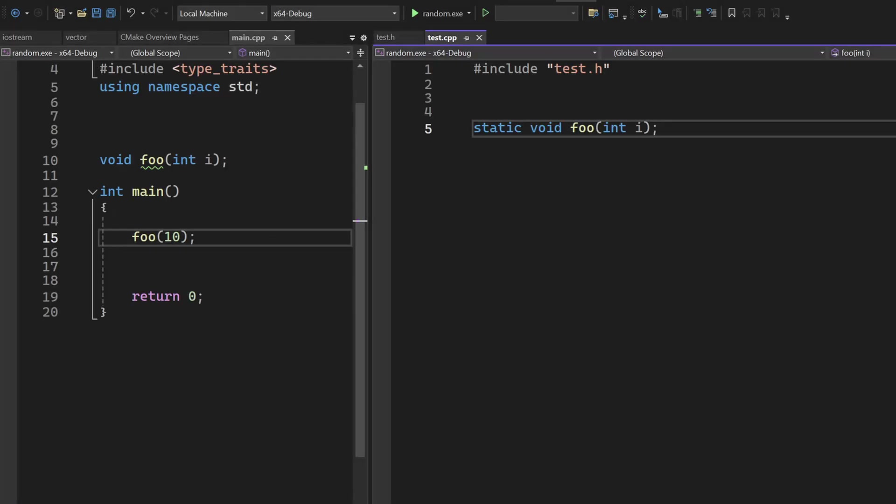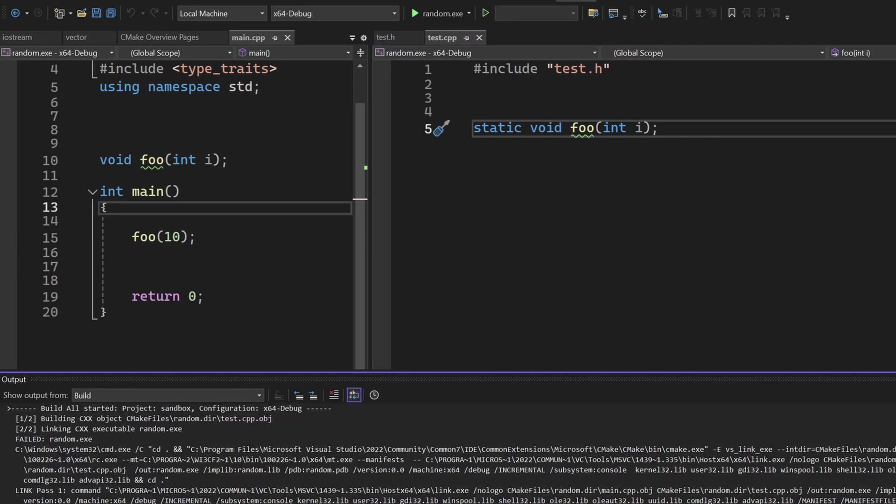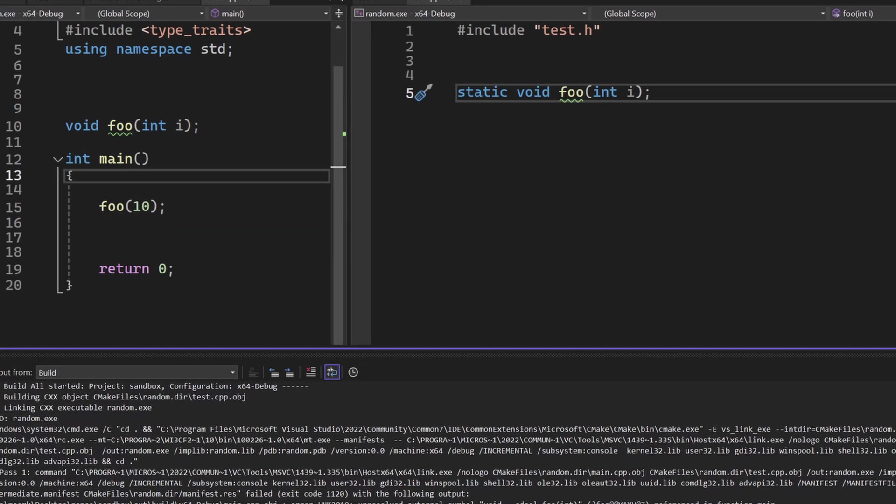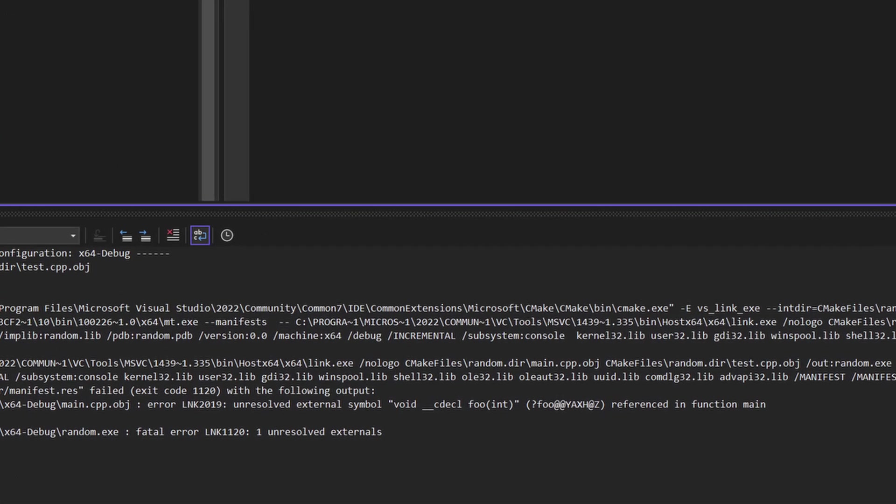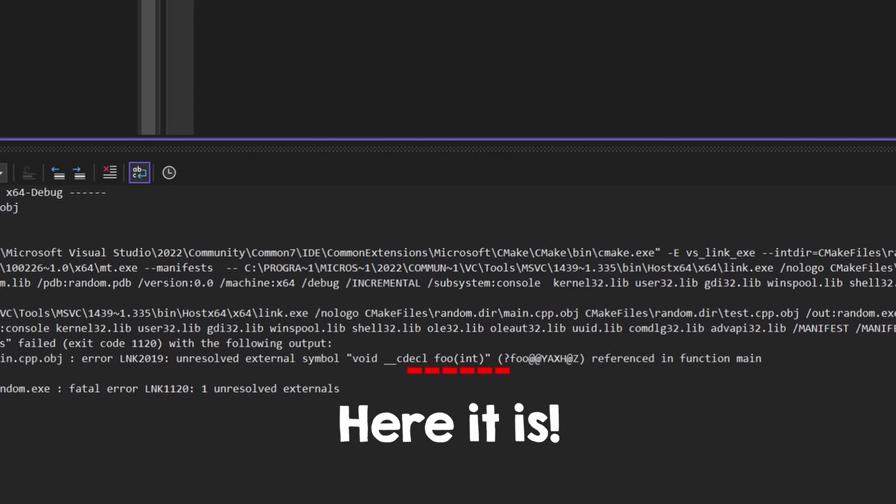Also, inline and static things can be seen by outside translation units. Now, the good thing is that the compiler will give you some info, more or less, so you know where to search for.